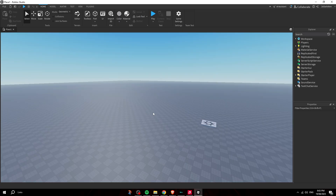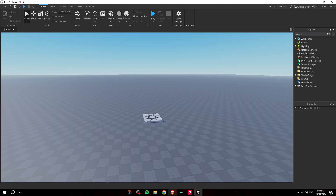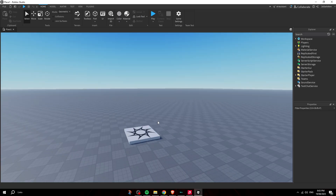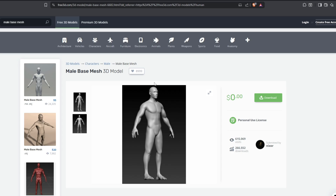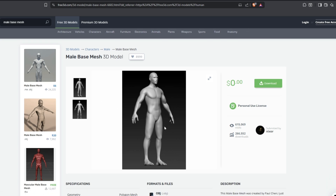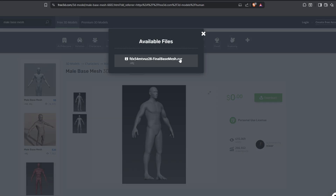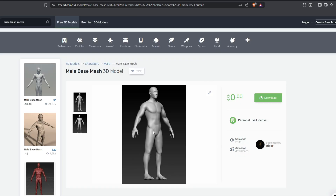I'll be real — I don't make my own models completely from scratch because that takes way too long. I typically use a 3D male base model to make my monsters, then I just change it up and make it scary. I'll link this in the description — all you do is download the .obj file. Make sure you have Blender installed.